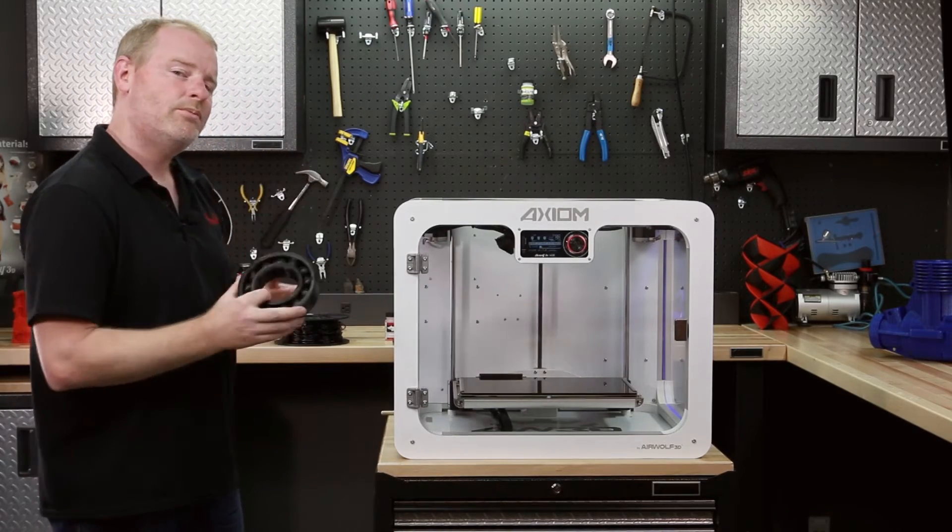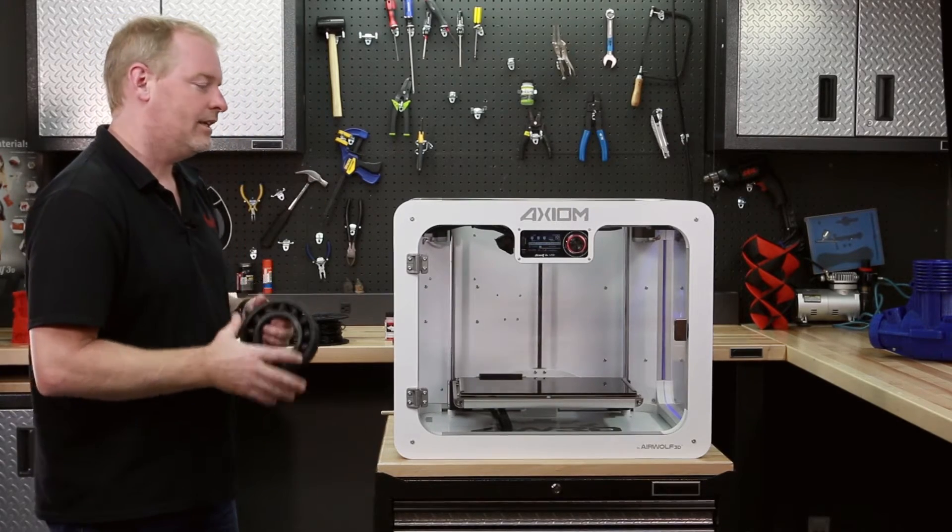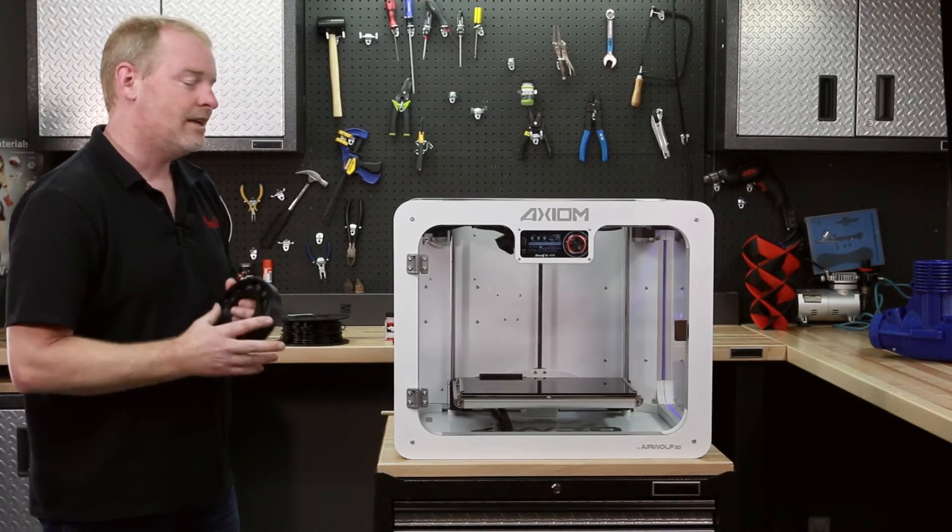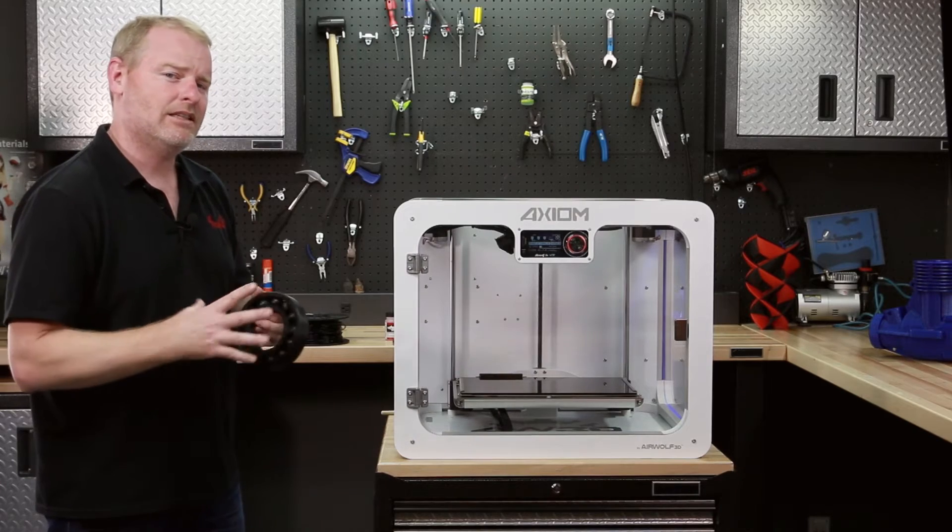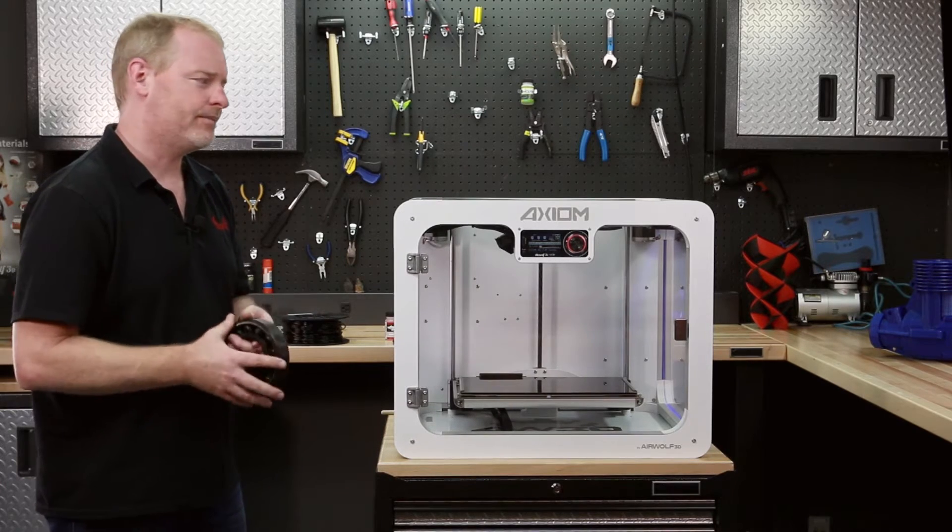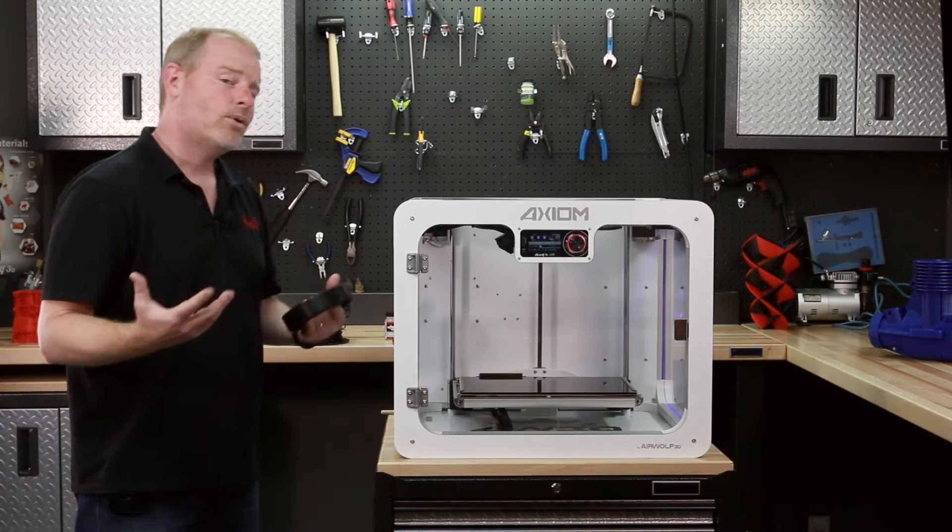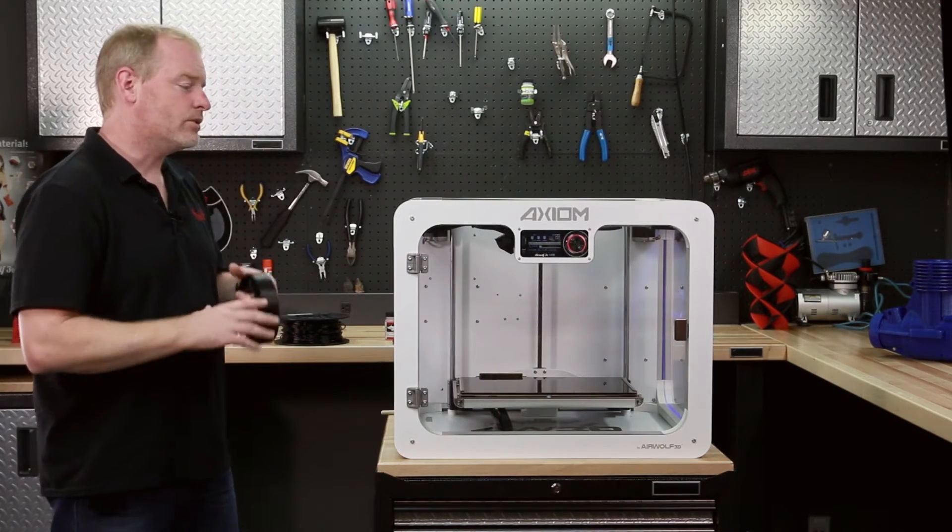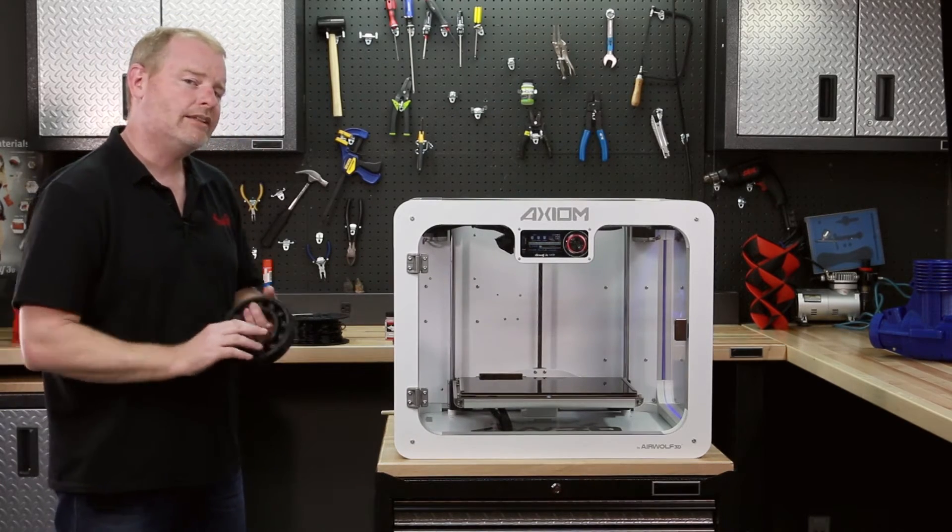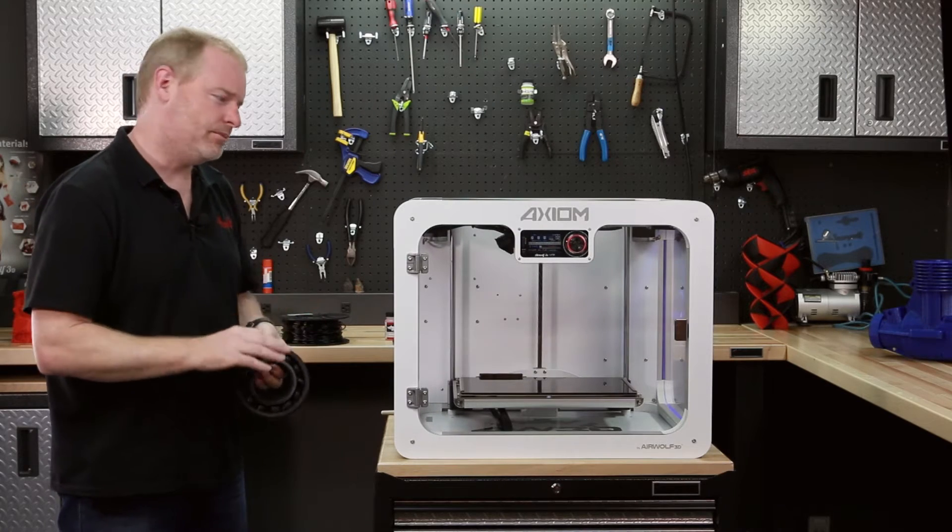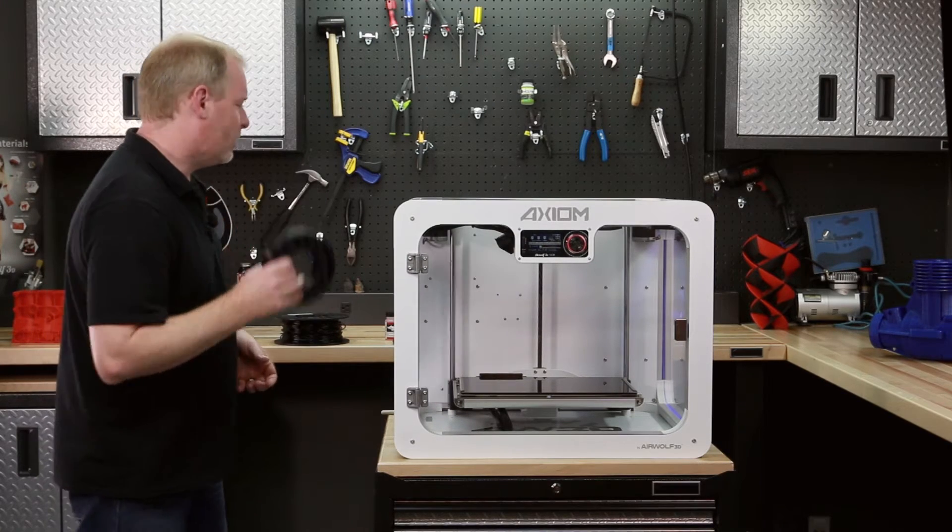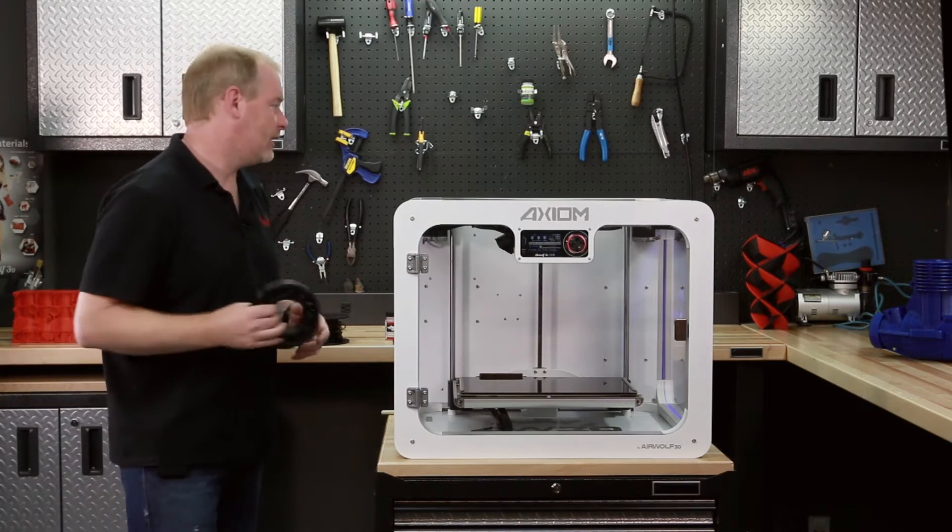Being able to extrude polycarbonate is one thing. Being able to actually make it stick to the bed is another. Before we came along, there was no way to get polycarbonate to adhere to your build plate, so we had to develop one.